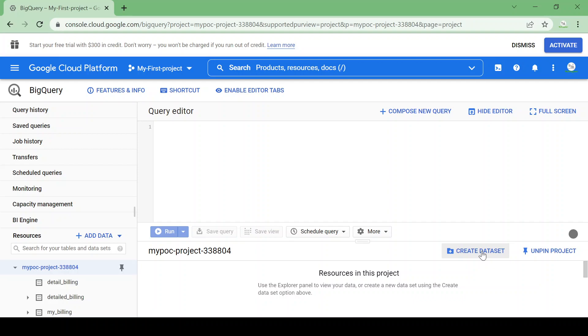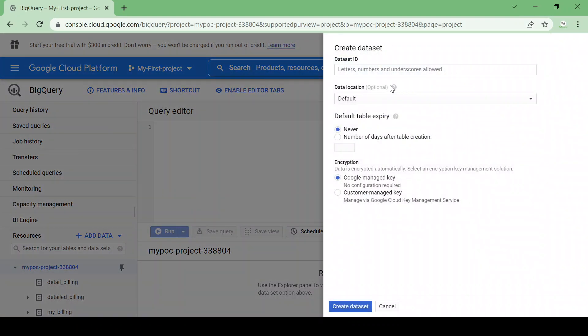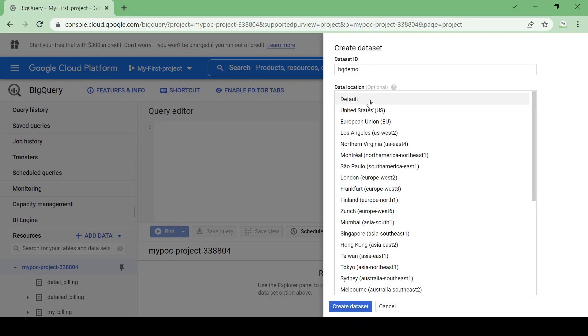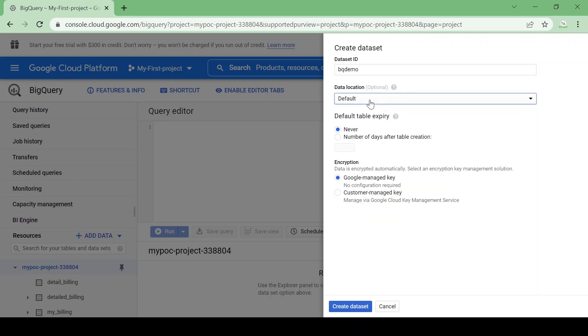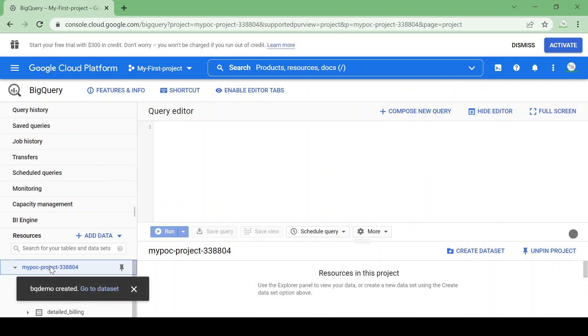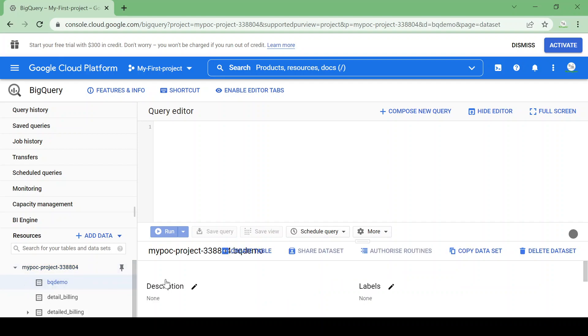Okay, I'll start with creating a dataset. I'll just click on create dataset here and we can give the dataset name as BigQuery demo. The data location I'll keep as default. You can choose your location and we can give the default table expiry. For now I am not choosing anything and I will create as a default demo dataset. You could see now the BQ demo is created here. Now I will create a table inside it.